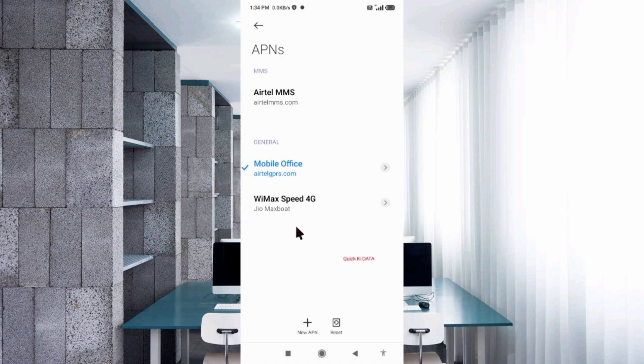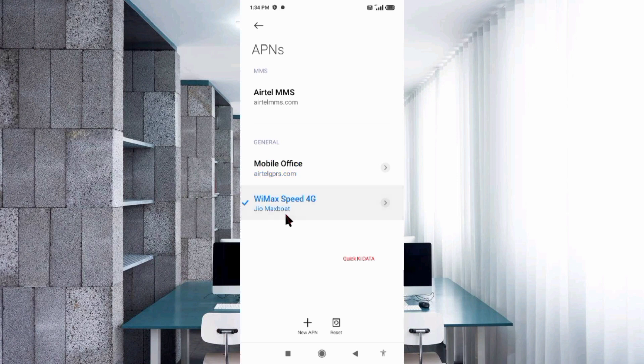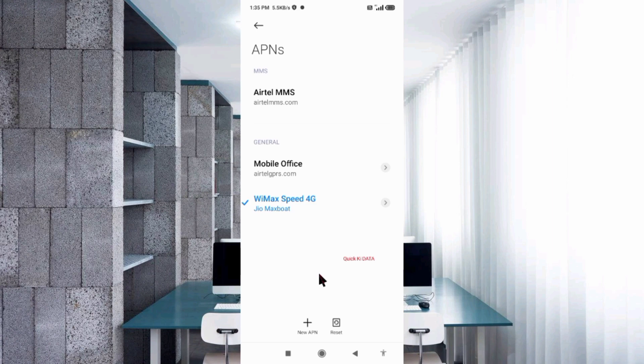Select the new APN you just created. Click the return home button.